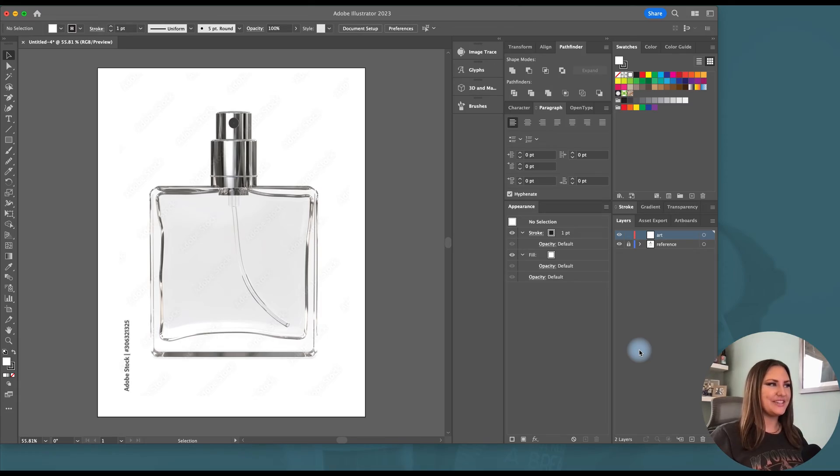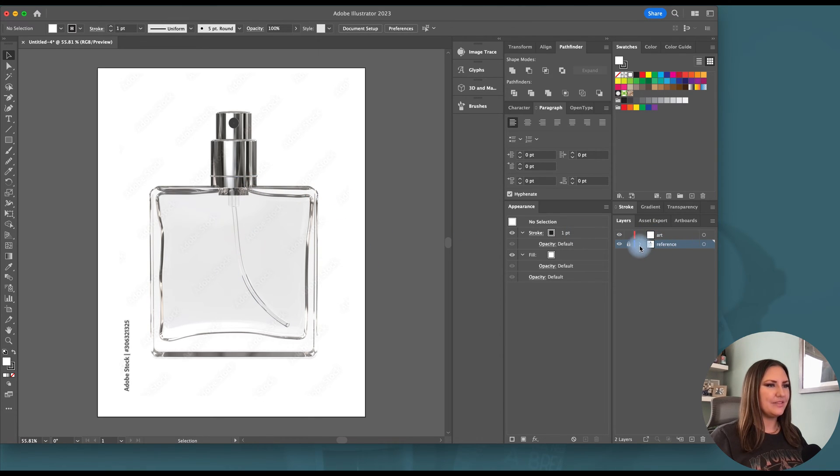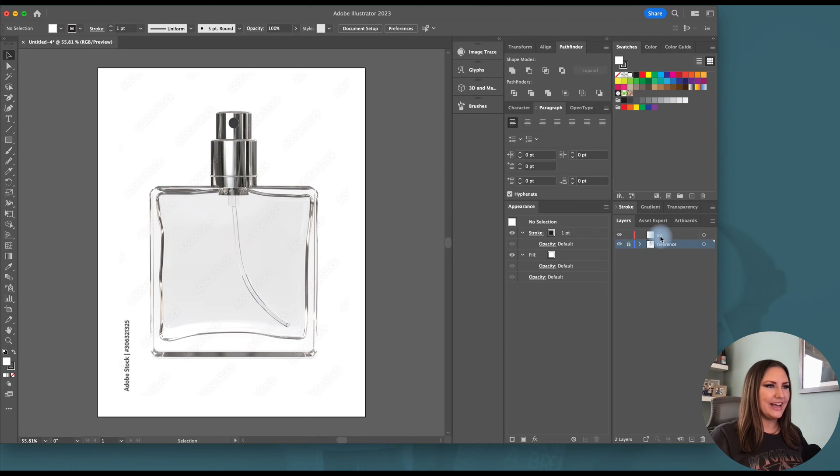First things first, we're going to start with our reference image on its own layer. I've placed it on this layer called reference and I've locked it so that I don't accidentally move it around as I trace things on my art layer.